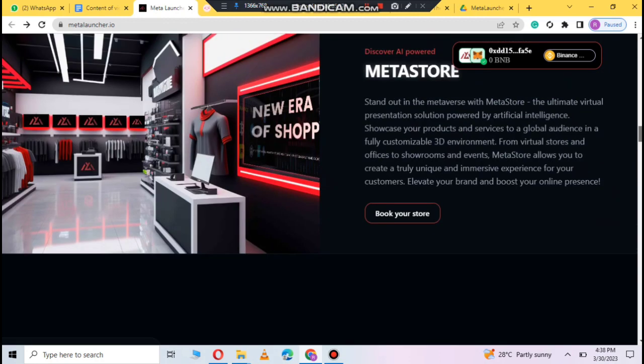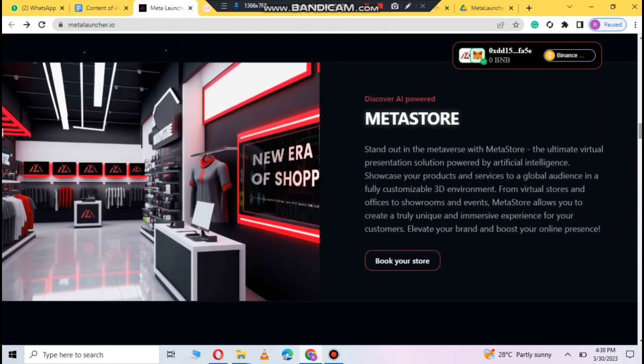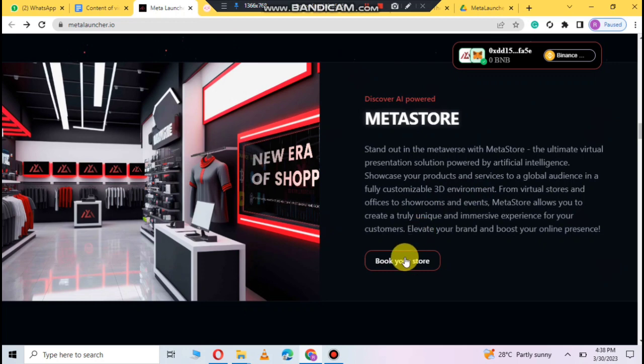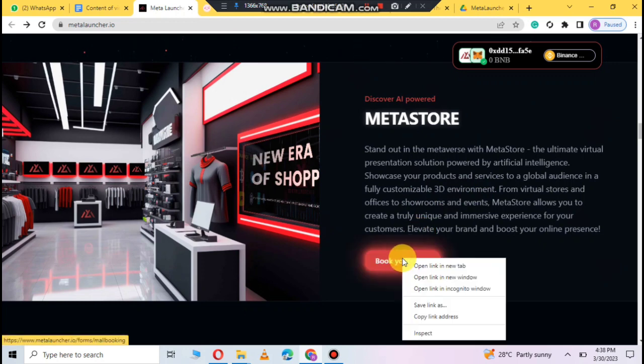Meta Store which you can use. You can see the 3D environment. Full customization with the custom shop. You can see the book store. You can see the details.